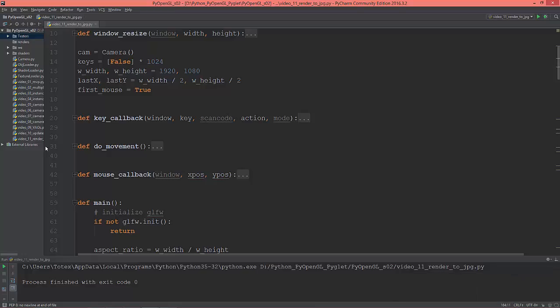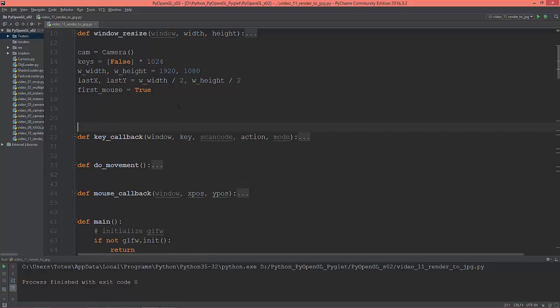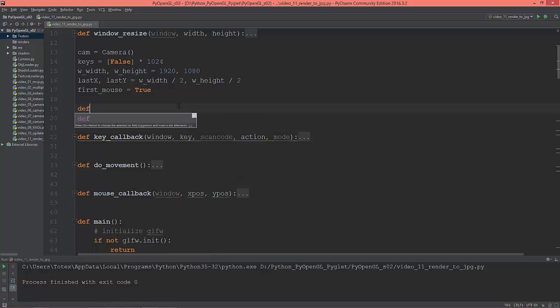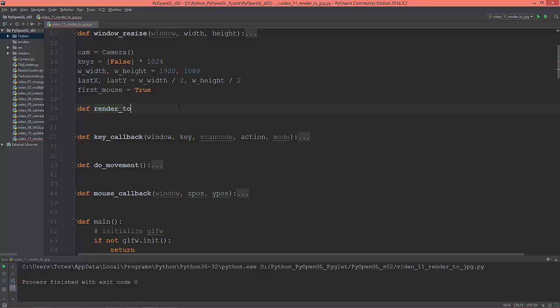It would be nice to have a function which can render to JPEG or PNGs. So let's just create one. I'm going to call this function render_to_jpeg.